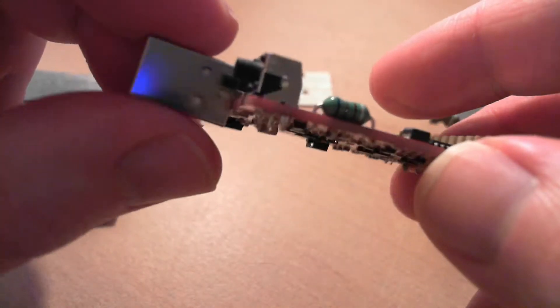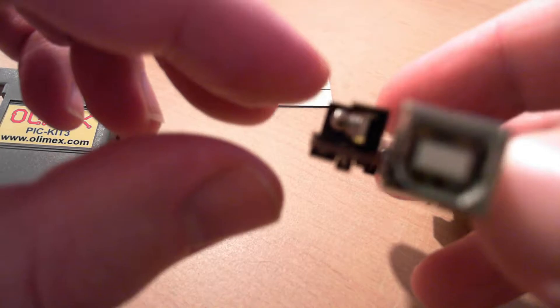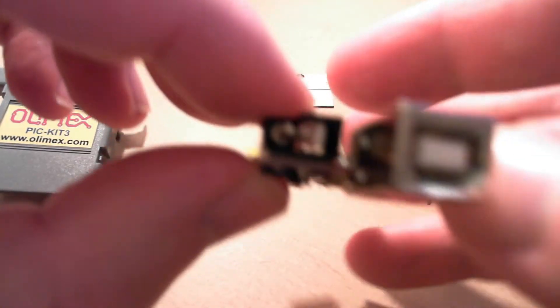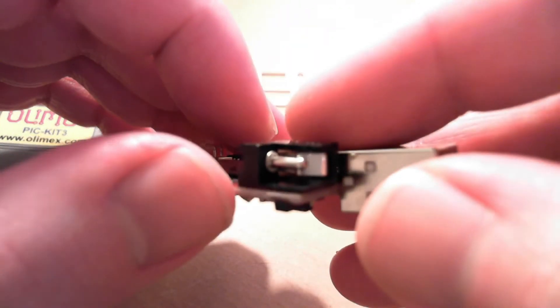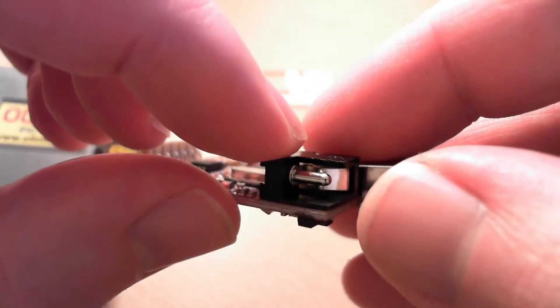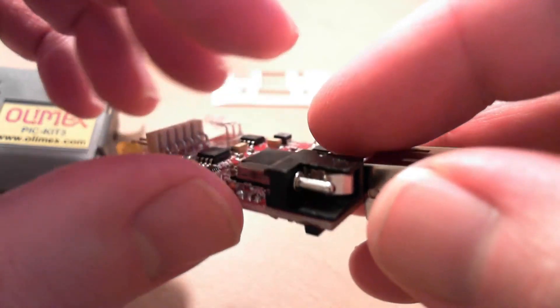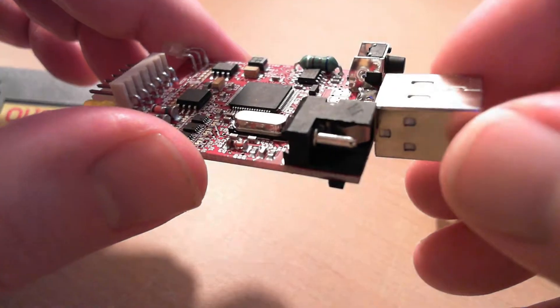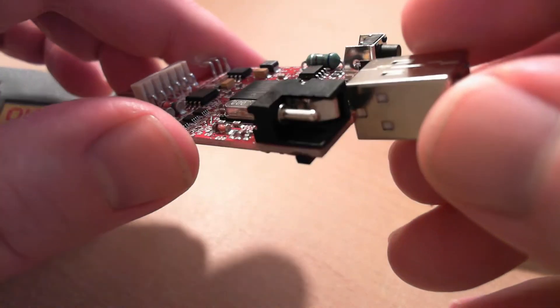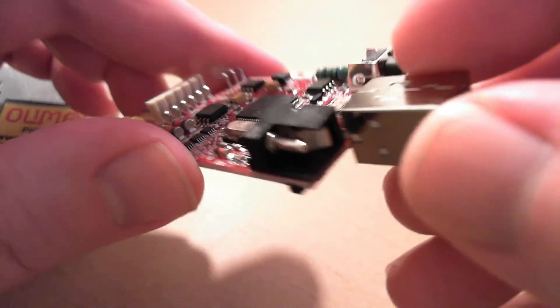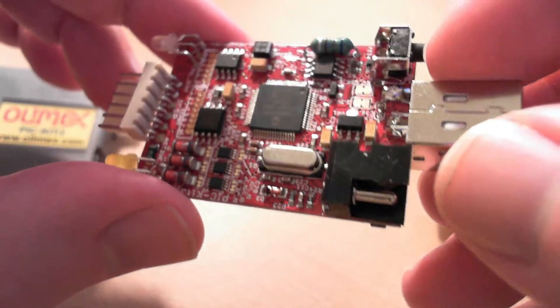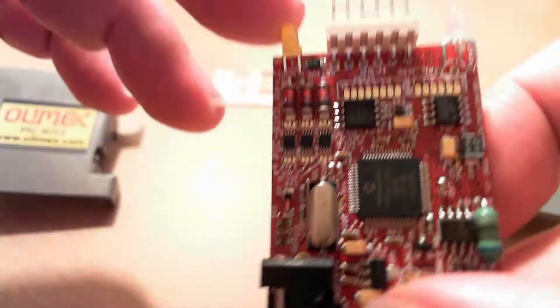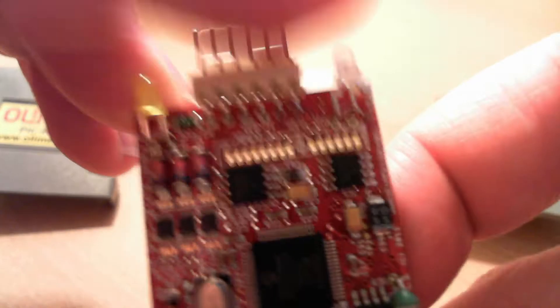The good thing about this device, it has a power jack here, which the original doesn't. So you can power it in programmer-to-go mode from a power source.